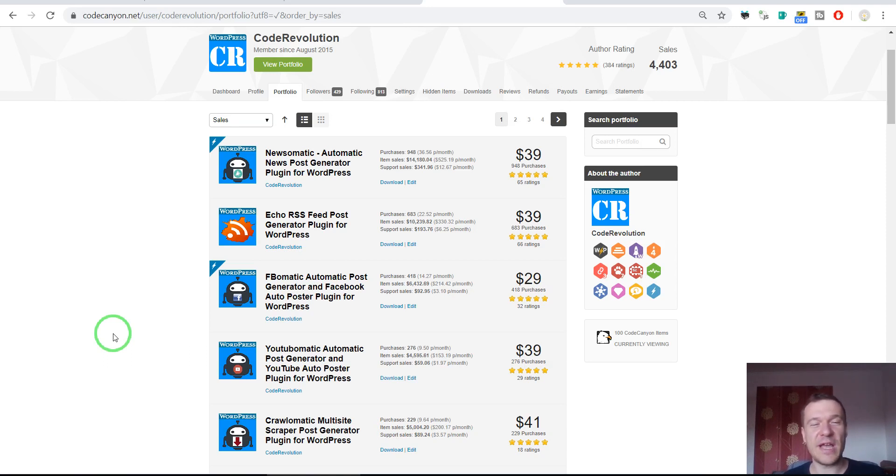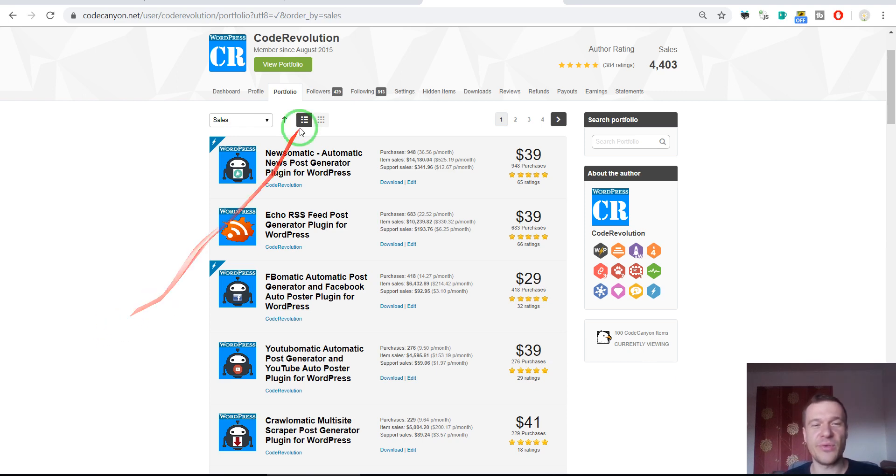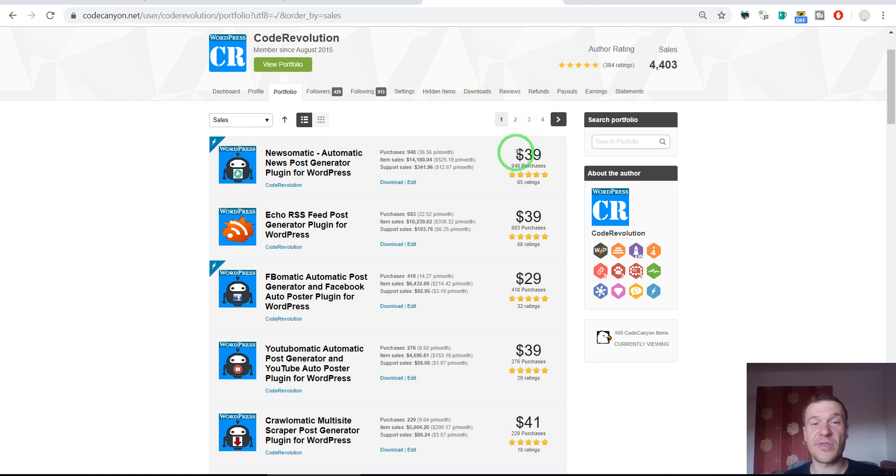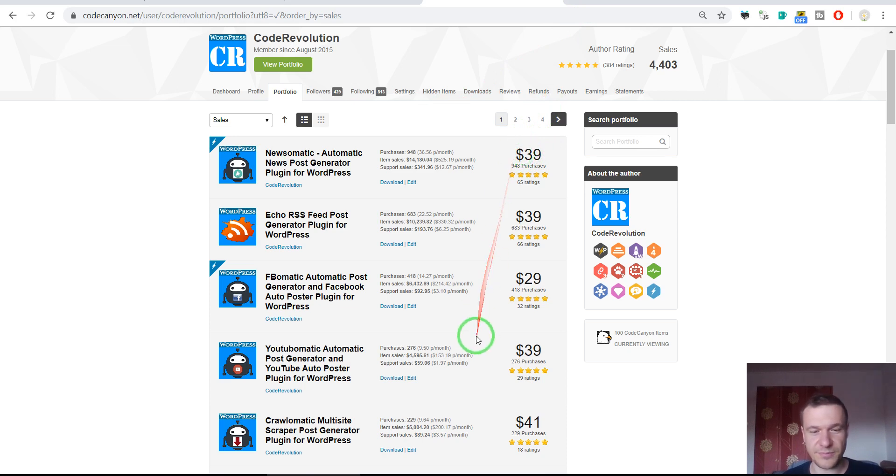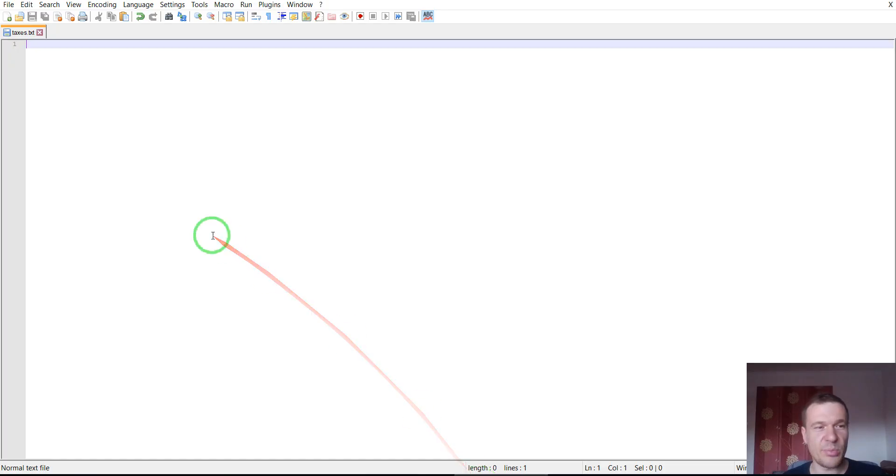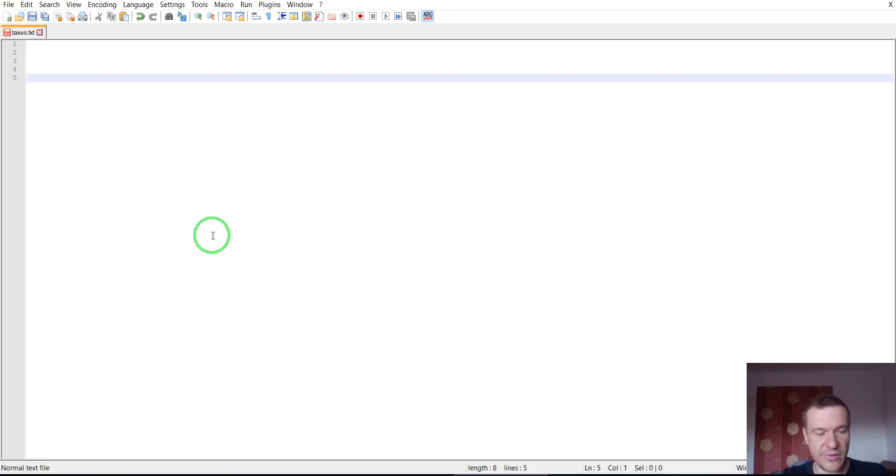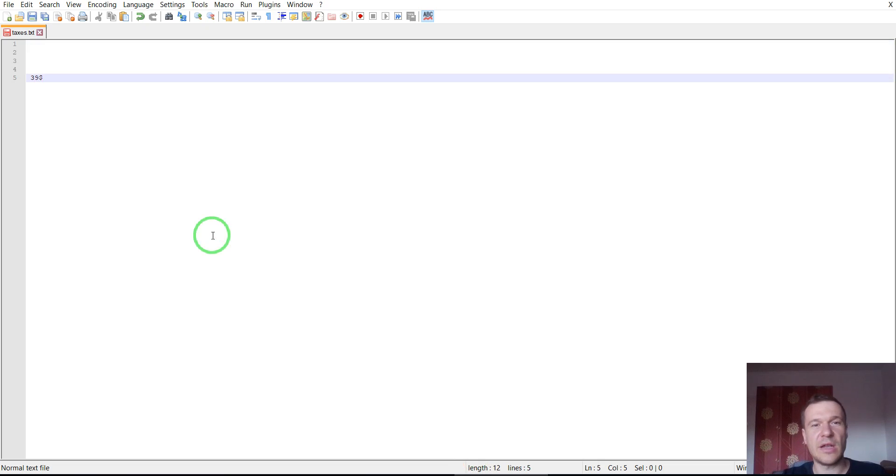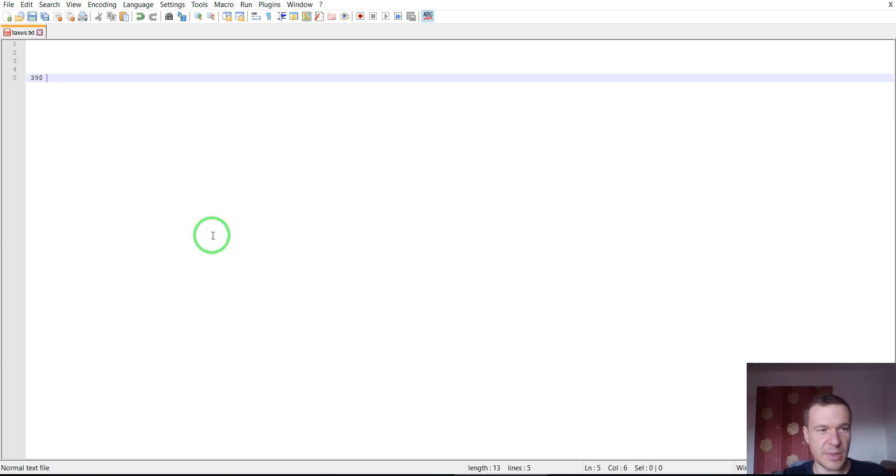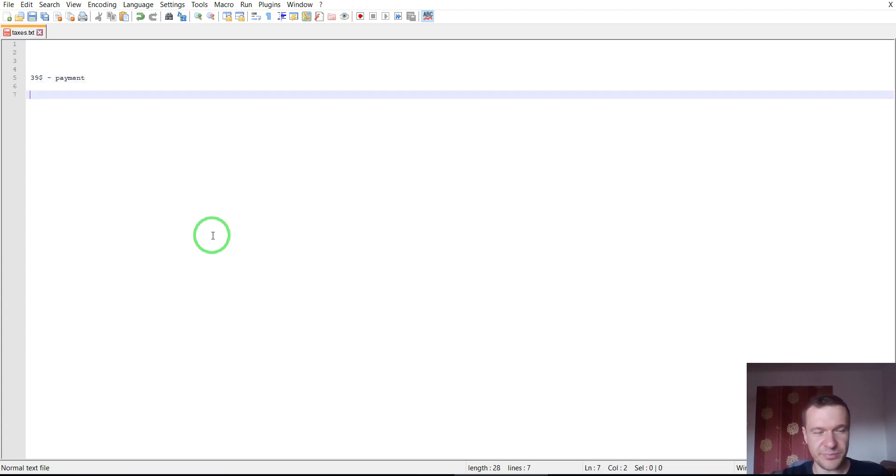Let me show you how much I earn after selling a single license of the Newsomatic plugin for example, because it costs $49. And let me show you how my income is calculated. So let's open up a notepad and let's start writing. Someone bought from me a license of the plugin. $49 is the payment. Let's write here initial payment.